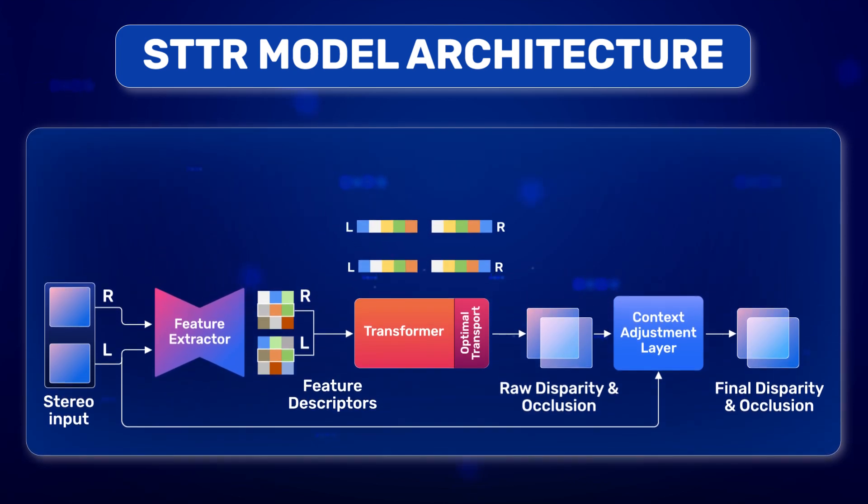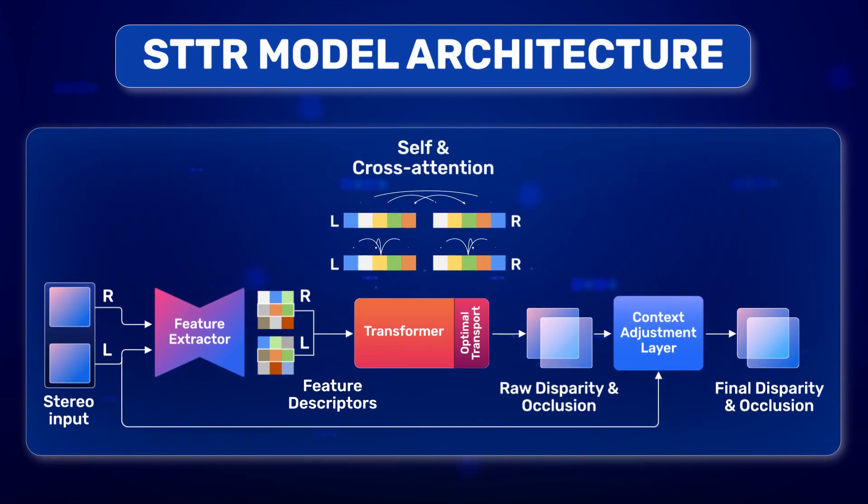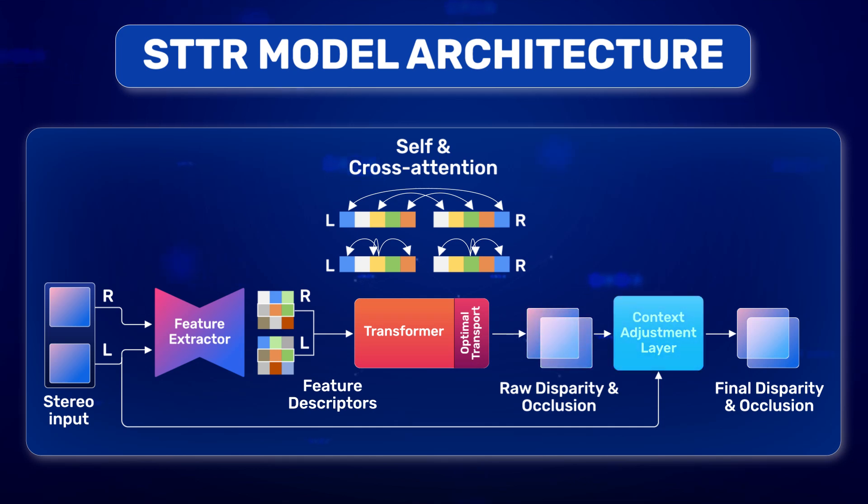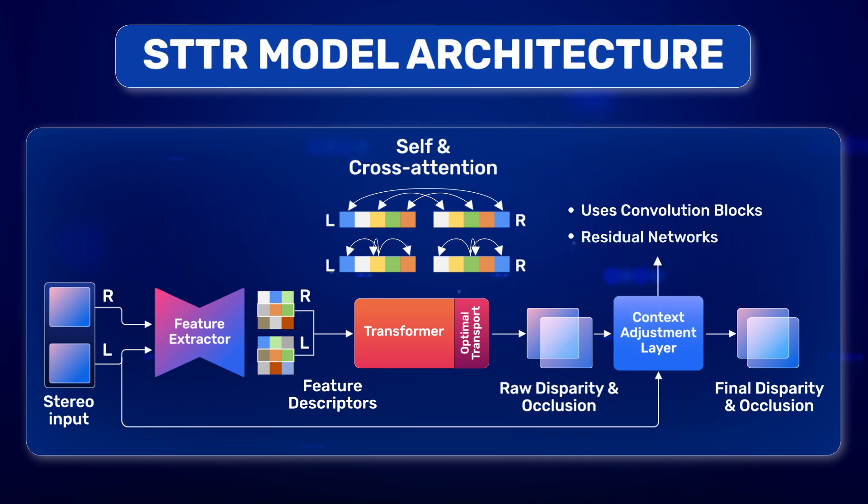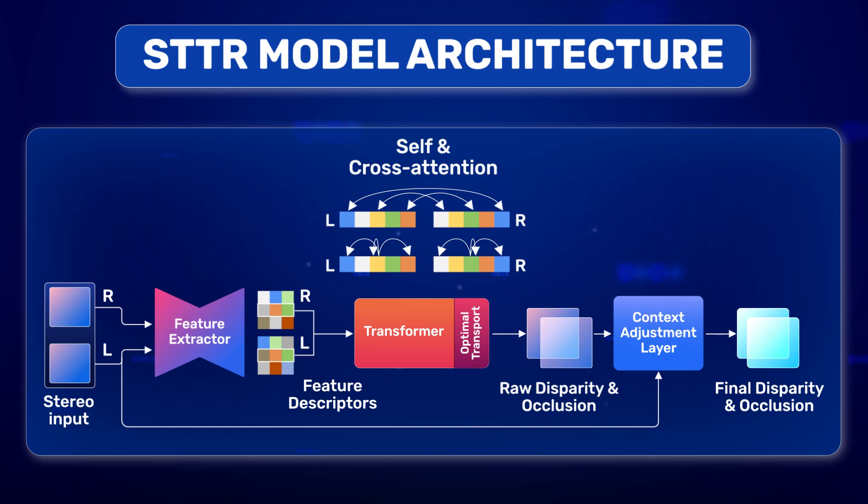Its alternating self and cross-attention layers, as well as the addition of optimal transport, provide soft assignments in stereo matching. The Context Adjustment layer then uses convolution blocks and residual networks to create the final disparity map and occlusion map.